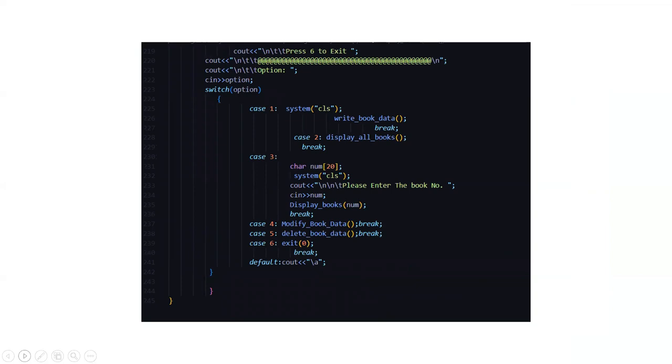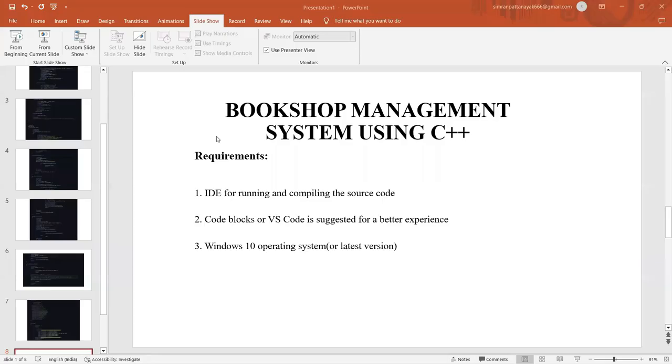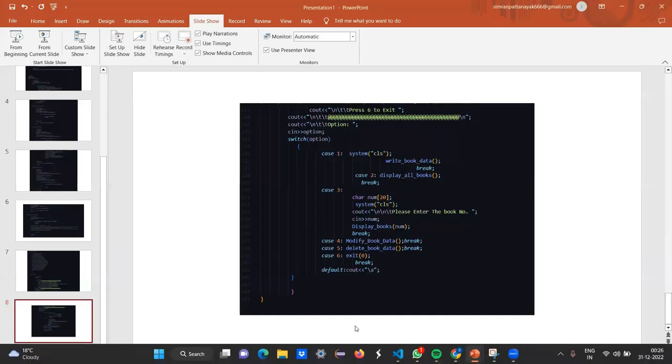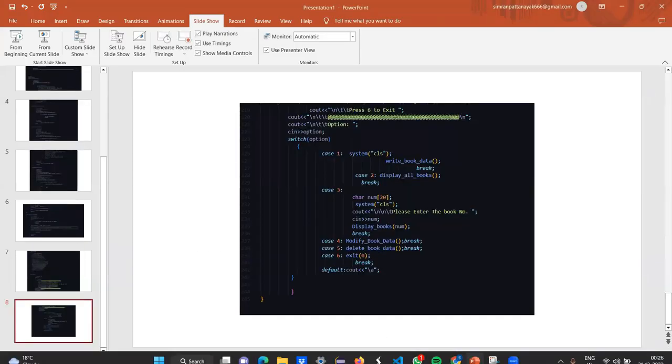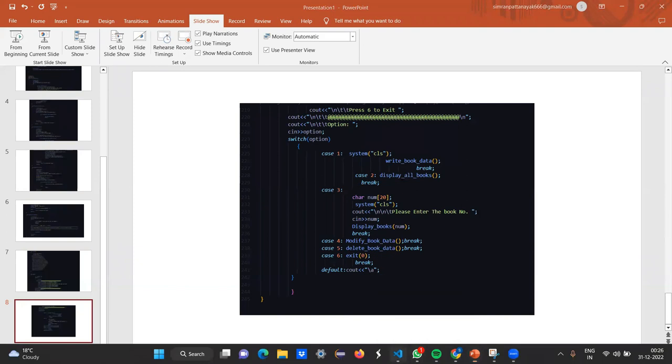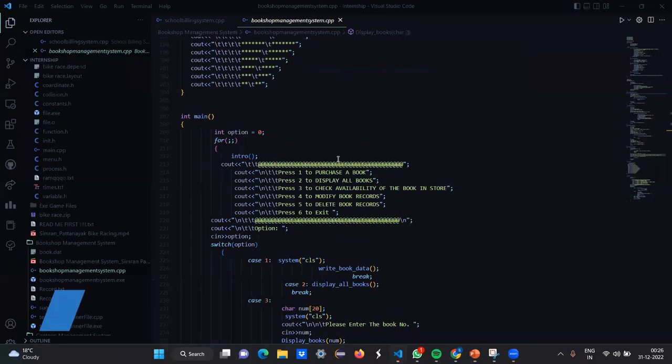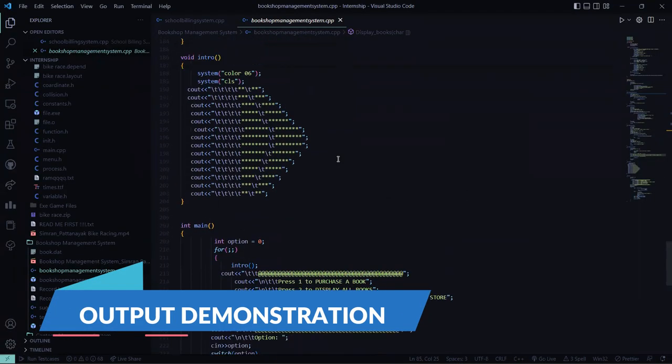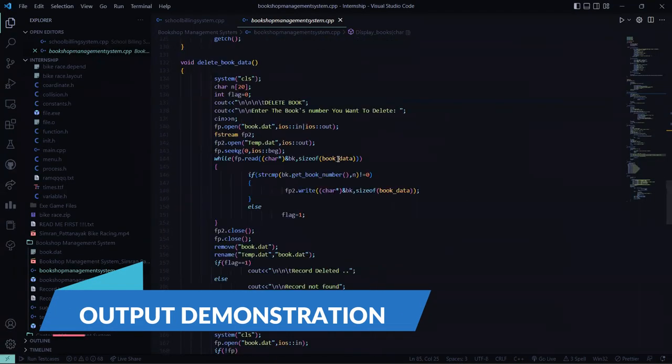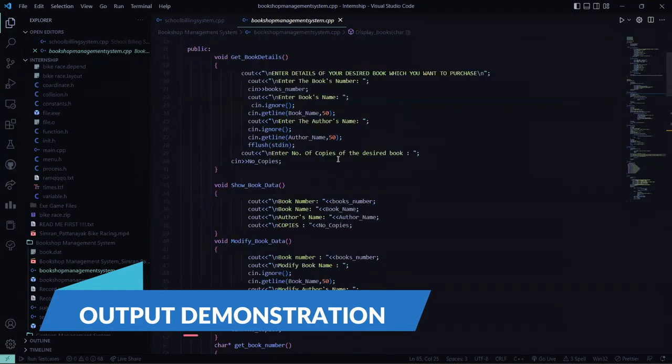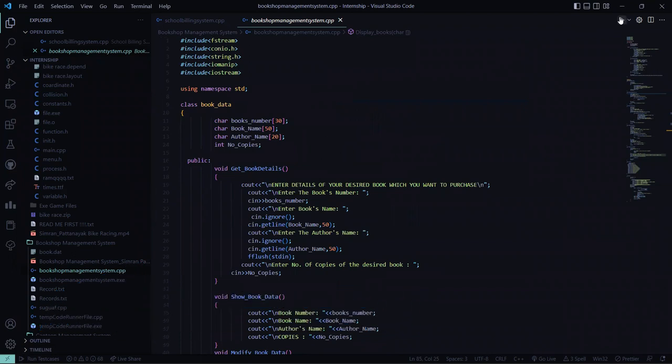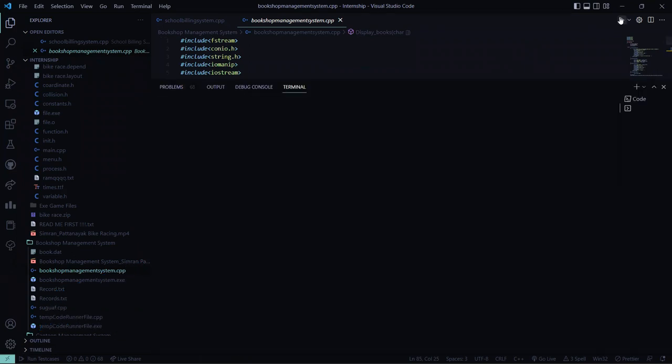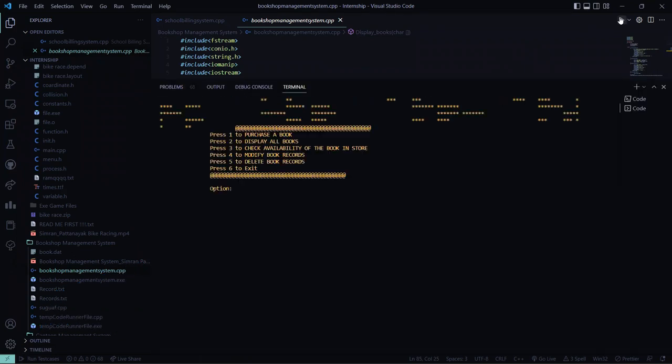Then accordingly, which option you select, the particular function will be called and your task will be done. So I hope you understood this code. Now we'll be moving to the actual code and I'll show you its implementation. So this is your code. Now let's try and run it and I'll show you how this code actually works.